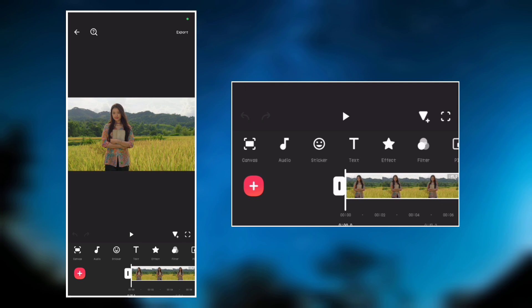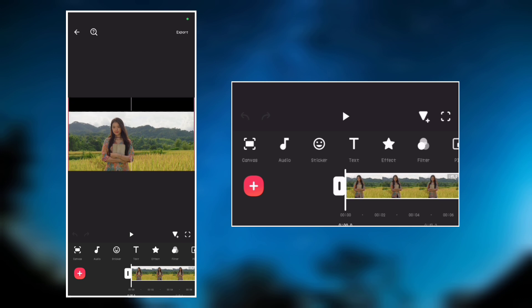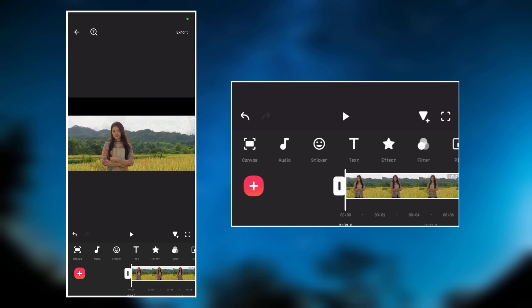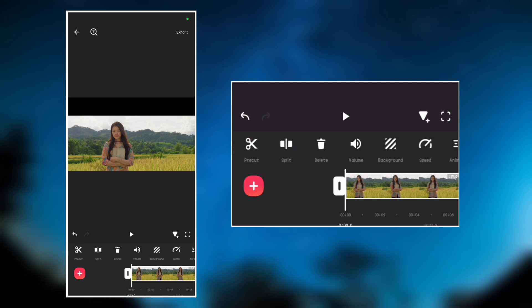Now click on the video and drag it down, then you will see the background which is black. Let's go to background and add a blur background.